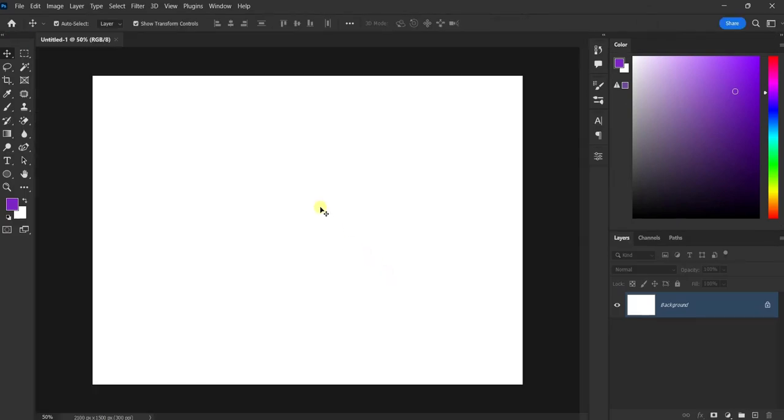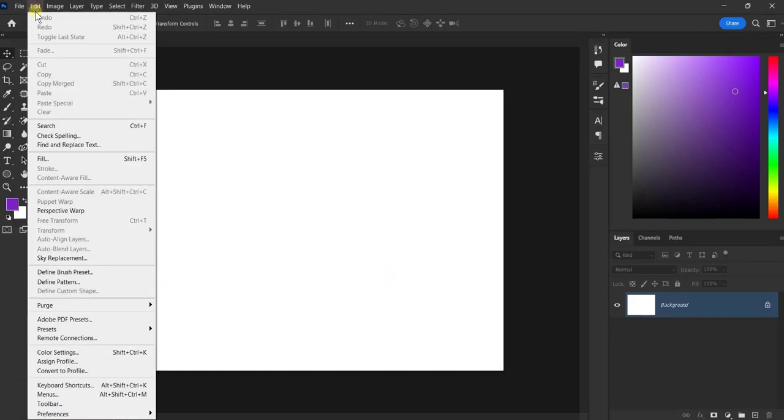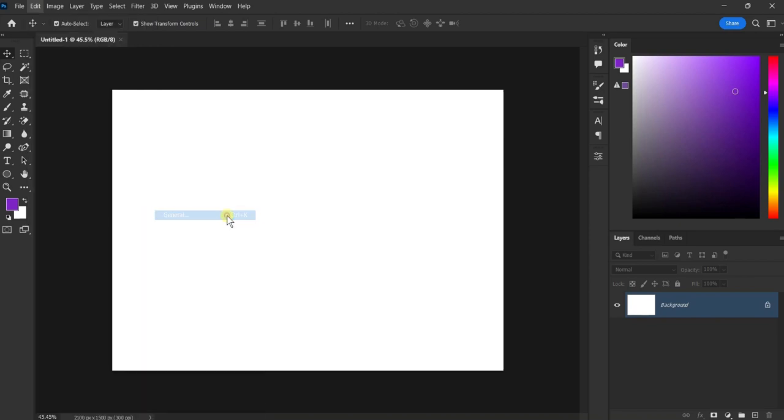Once you're in the Preferences menu, navigate to the Interface tab. This is where all the settings related to the user interface can be found.